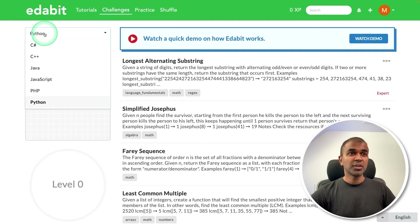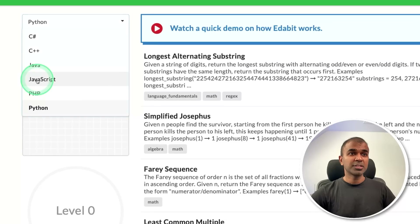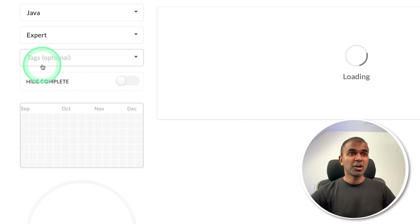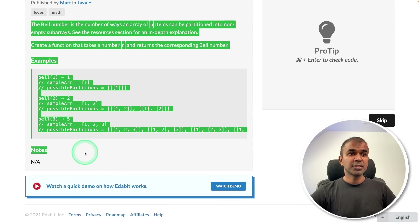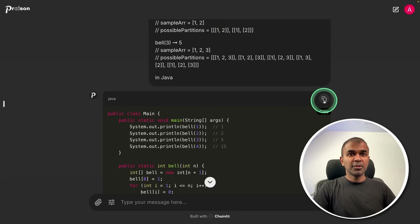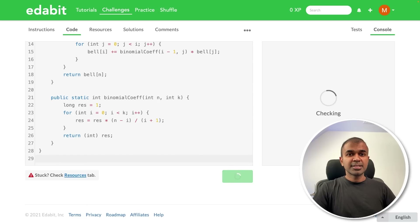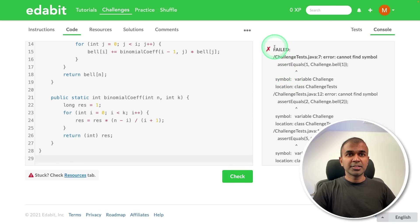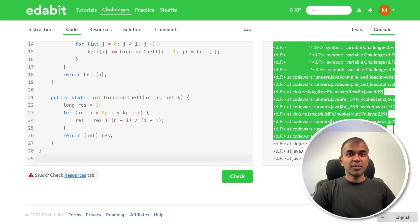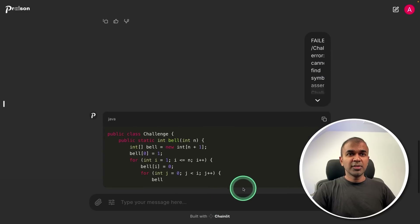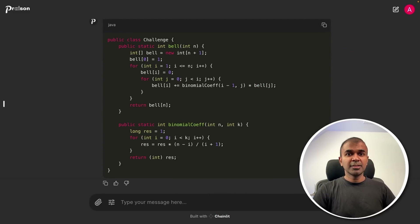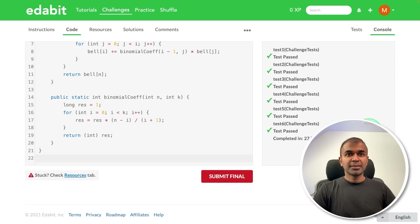Let me try other programming languages such as Java — Bell number challenge. Copying the instruction and asking the model. Got the answer, copying and testing it. That is a fail. Copying the failure message and asking it to fix. Copying the answer again — and that is a pass. That's really good. I'm impressed.